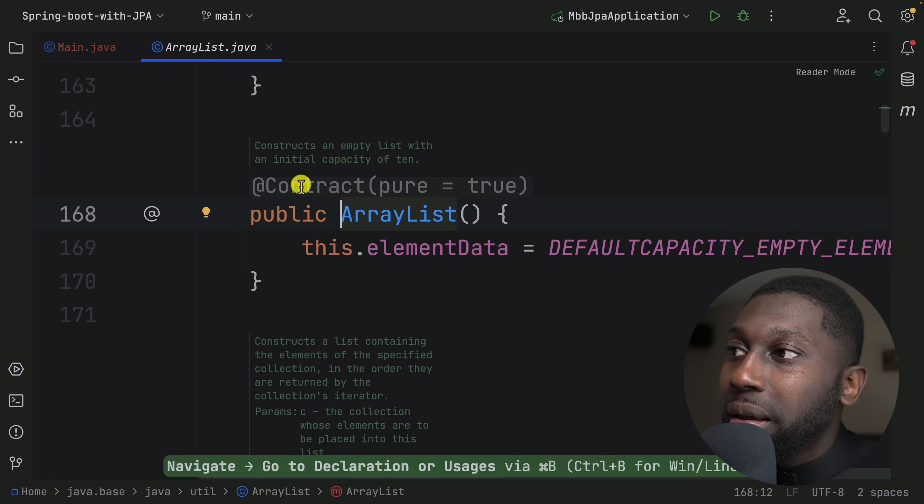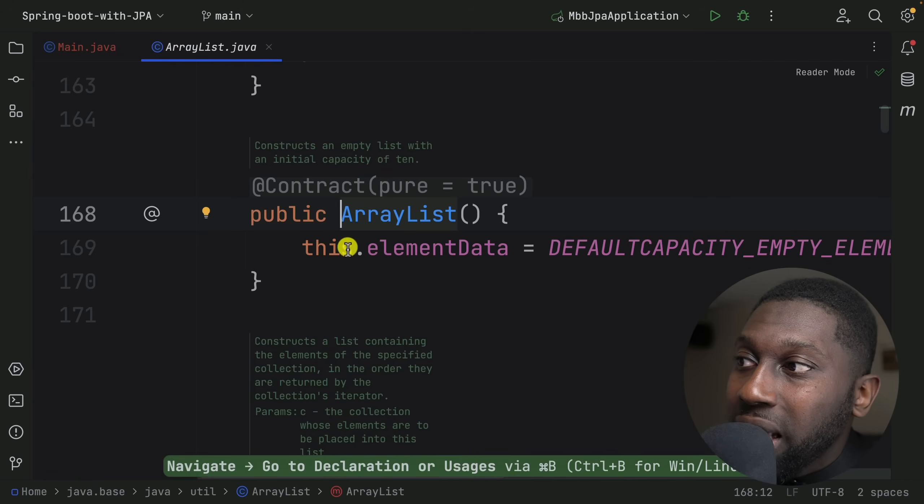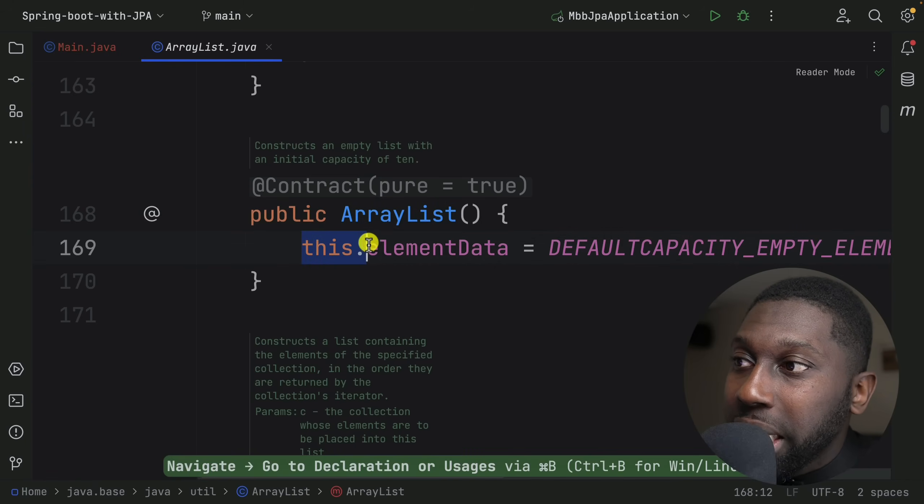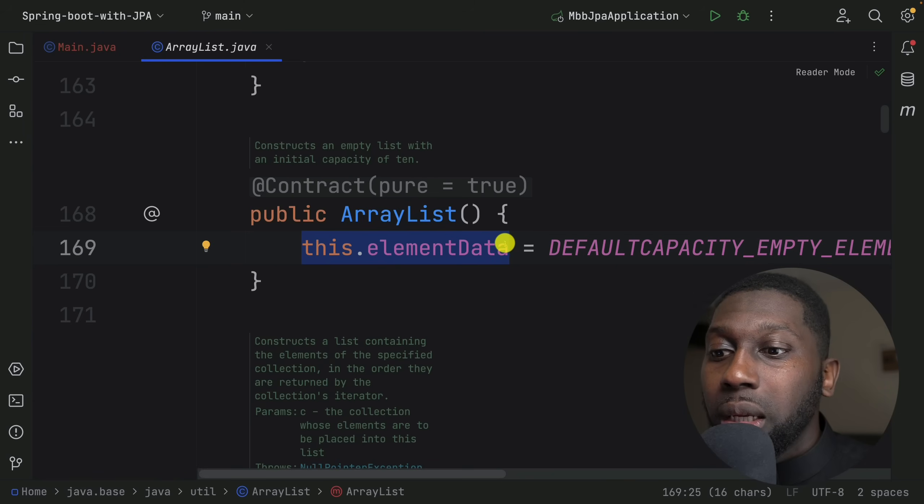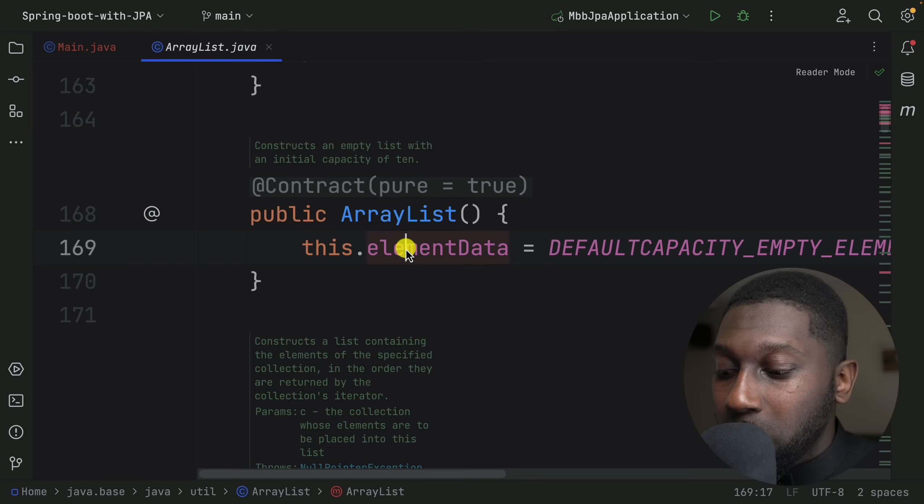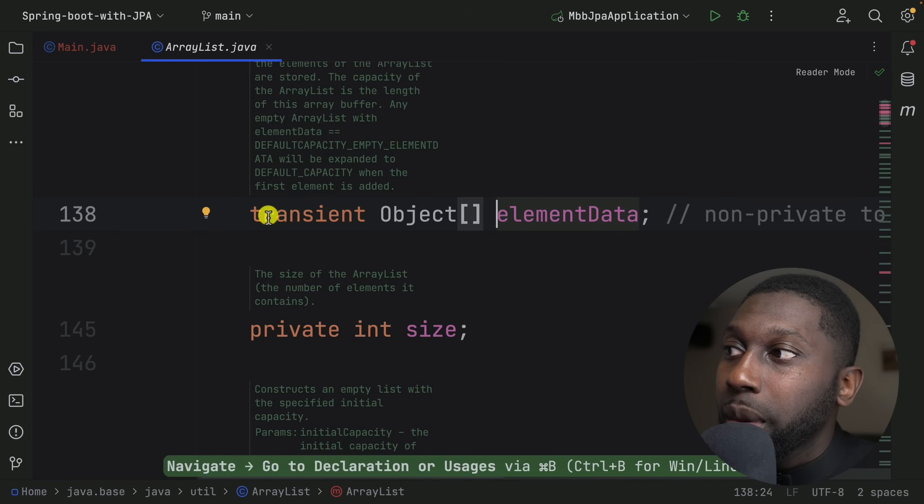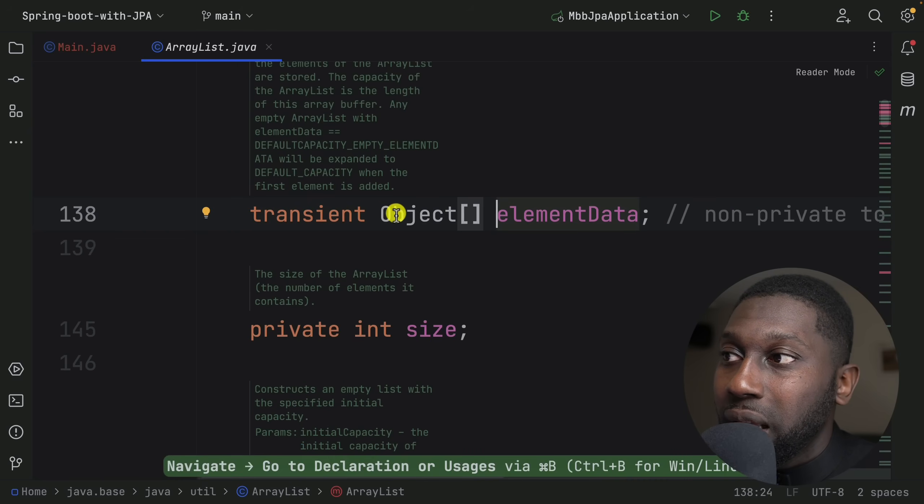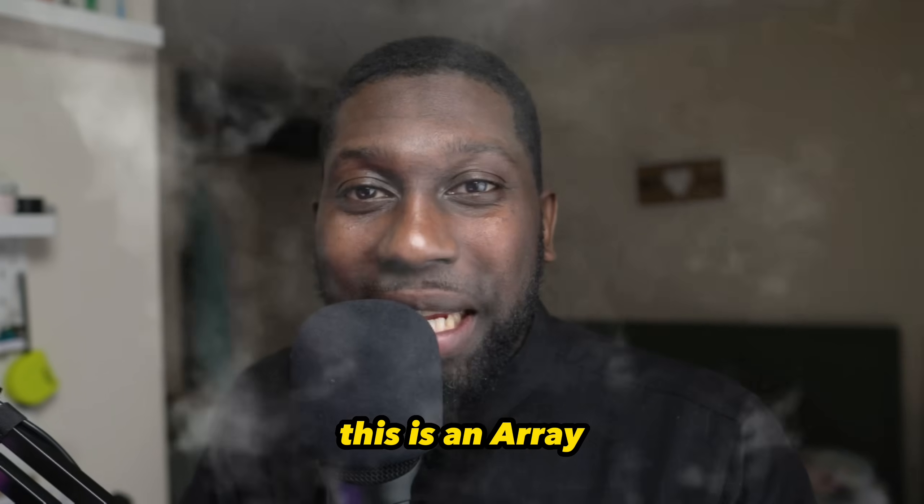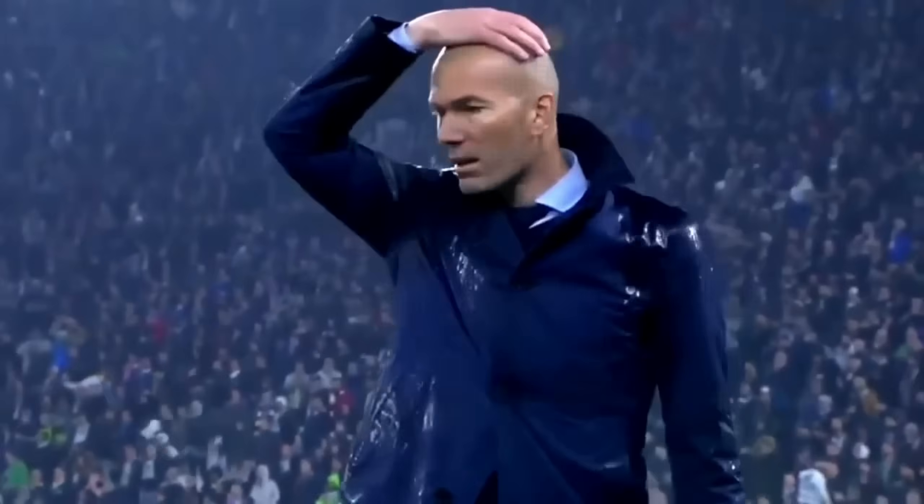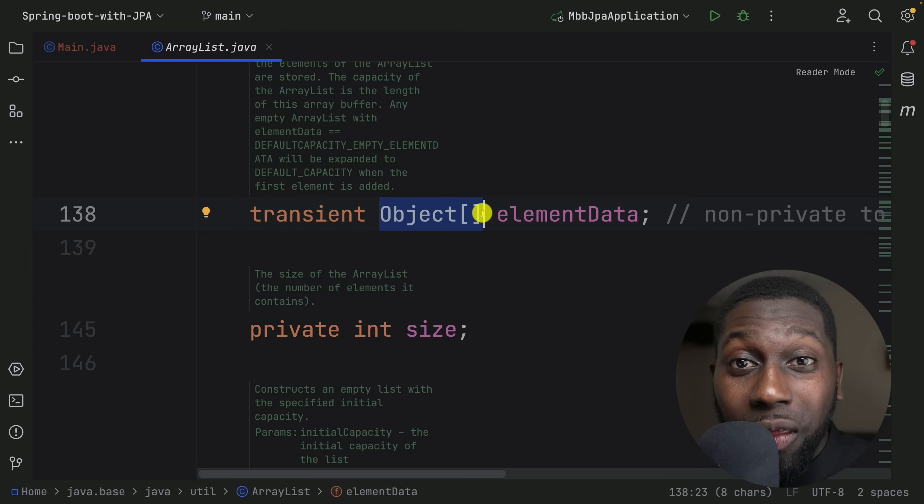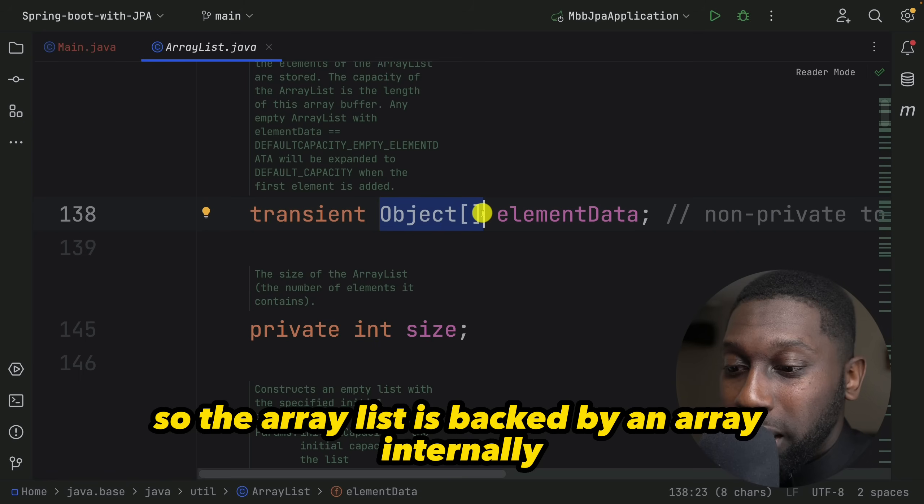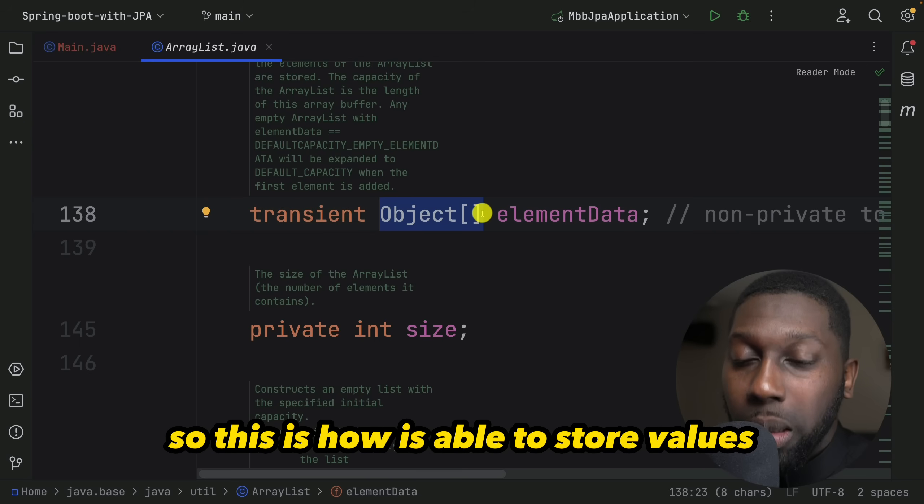This takes me to this constructor, and have a look at this elementData. This is where the data is actually being stored. If I click on this elementData - Command and click on it again - have a look: transient object. And what is this? This is an array. This is an array, so the ArrayList is backed by an array internally. This is how it's able to store values.